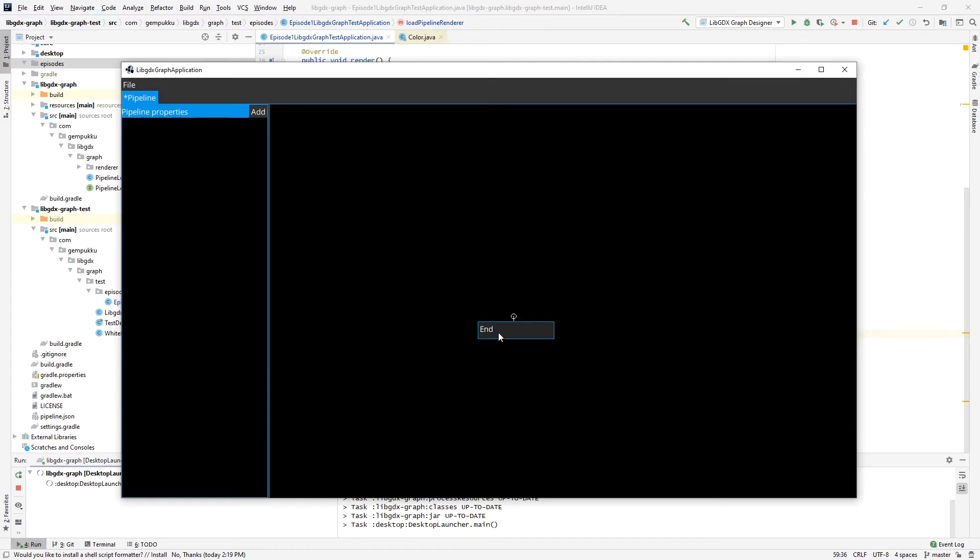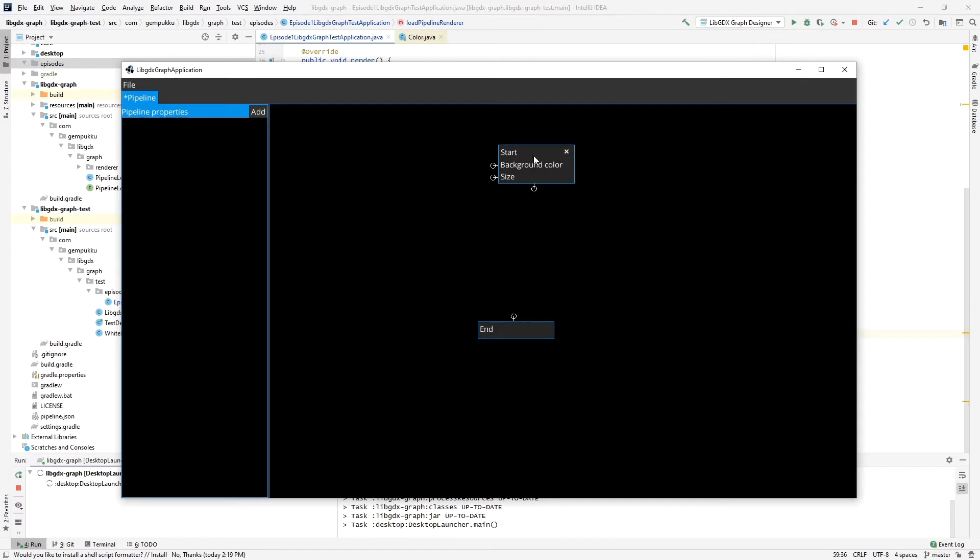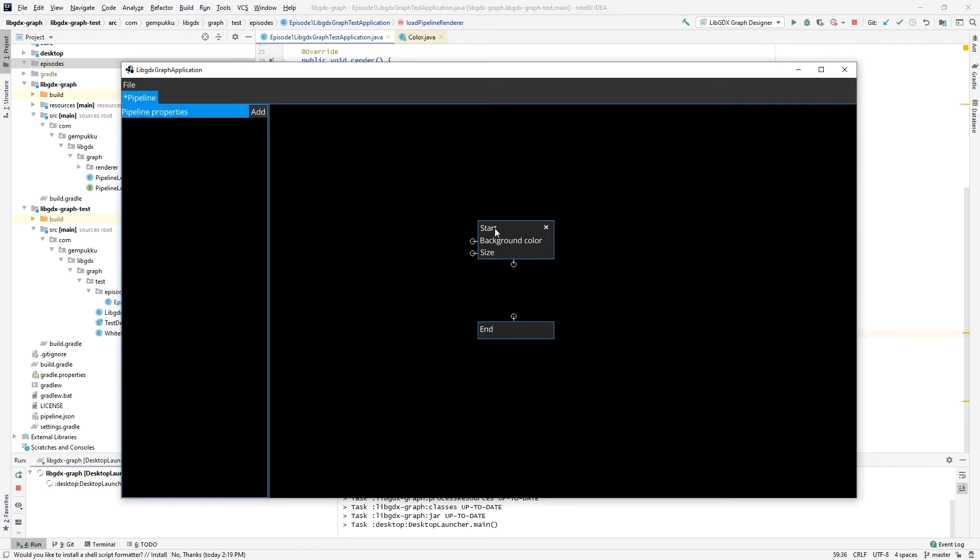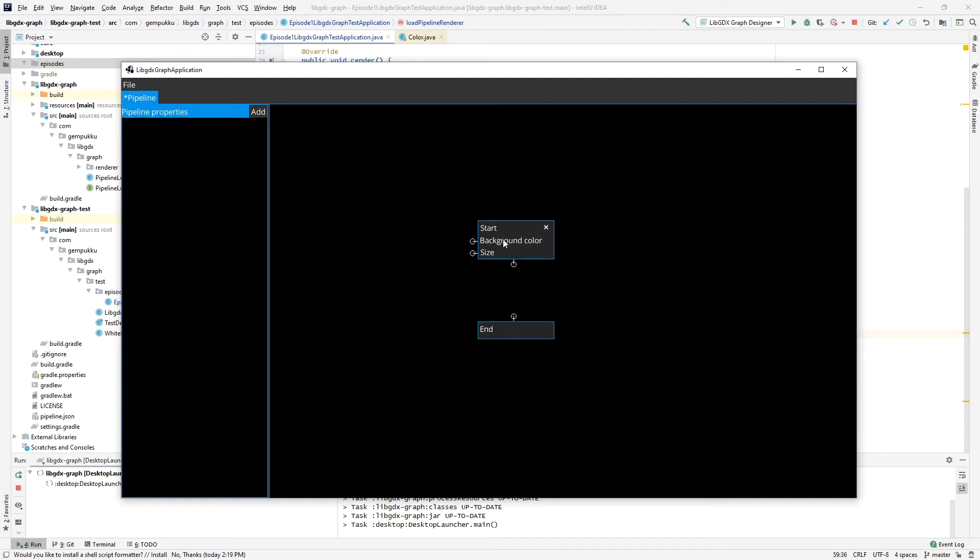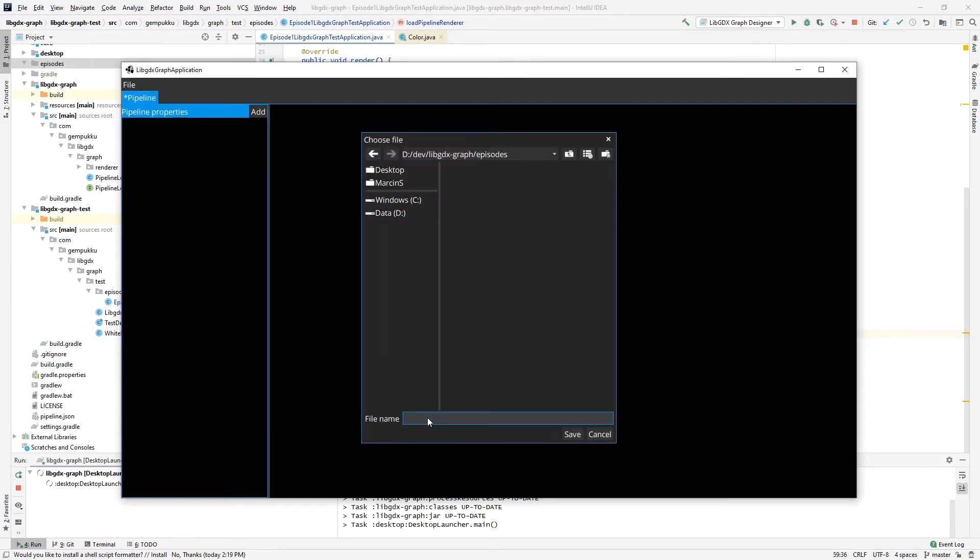Since we have an end, we have to have a start. So for the rendering we have a start, and this is basically the beginning of the pipeline. As you can imagine, in OpenGL this start has two properties that you can set: background color, which is the color that's going to be filling the screen at the beginning when the pipeline is getting rendered—default is black—and the size, which by default is the size of the off-screen buffer, which is going to be the size of the screen. All we have to do is now just connect these two.